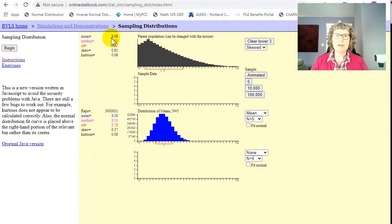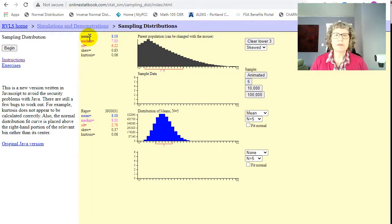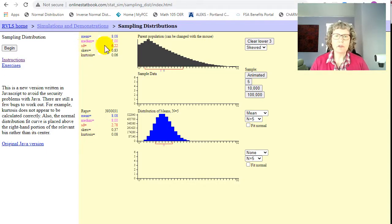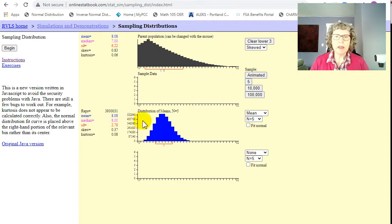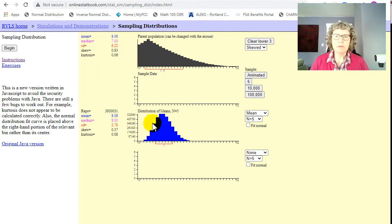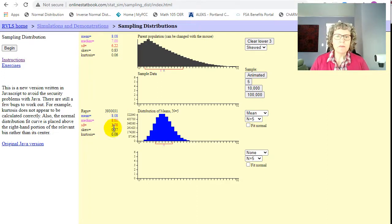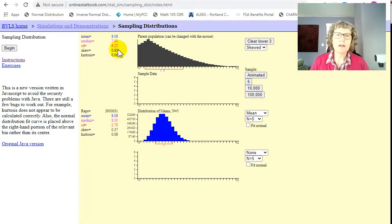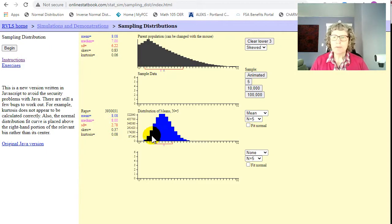Now this gives us the medians. It gives us mean, median, and we're not going to worry about skew and kurtosis. It gives us the mean, median, and standard deviation. So notice how the mean is 8.08 in the population and also 8.08 in the distribution of the random sample. So the mean stayed the same. The standard deviation has gotten a lot lower from 6.22 to 2.78.